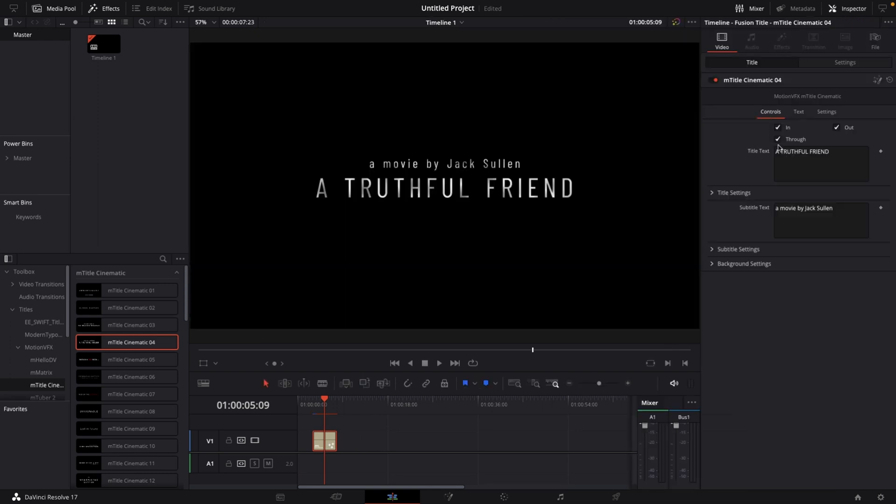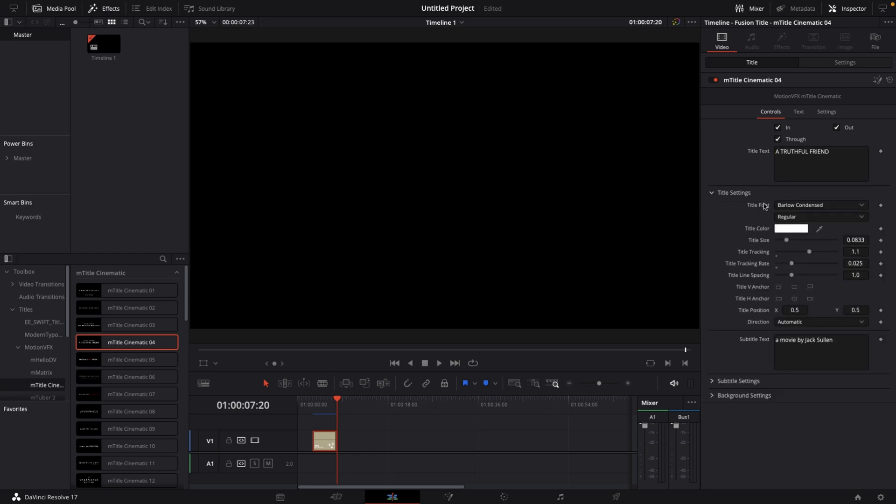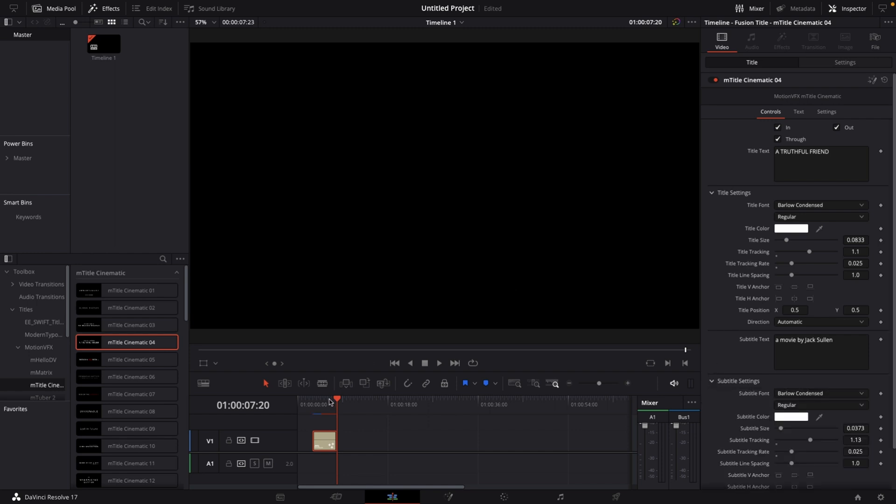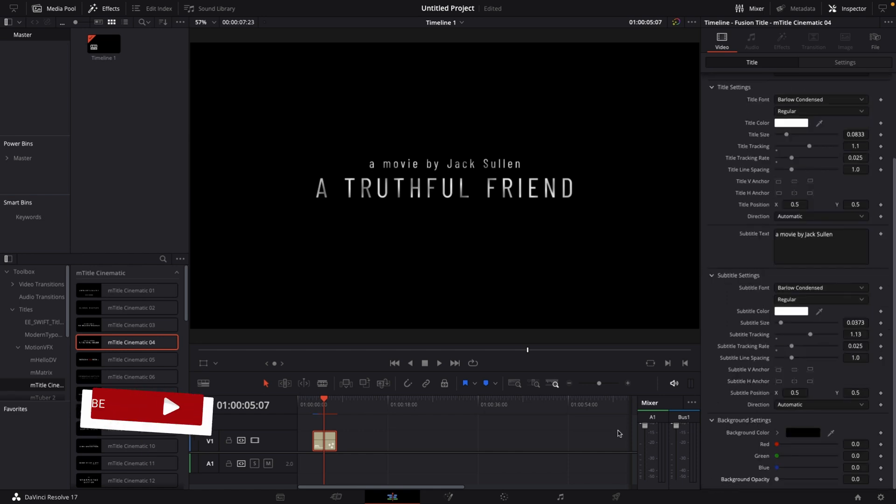Let's drag this onto our timeline. We can see it is a title. Opening the inspector, we see a control panel with in and out animation and animation through. Then we have our title settings from the title font to the color, size, tracking, whatever you can imagine when you think about text. We also have subtitle settings, which is the upper part of the title, and they're very customizable.